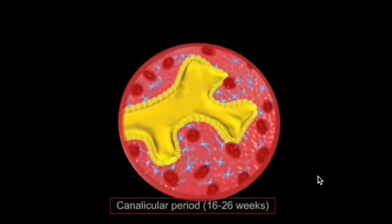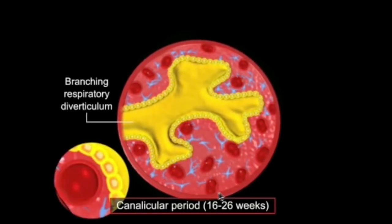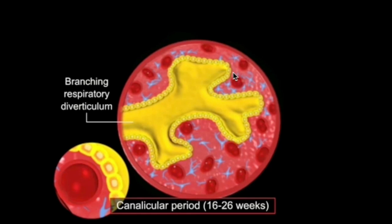From weeks 16 to 26, we have the canalicular stage. Here the lumen of the bronchi gets larger and the blood vessels grow significantly. Notably, type 2 pneumocytes start to produce surfactant by around weeks 20 to 22, to decrease the surface tension of the fluid covering the surface of these saccules and prevent them from collapsing.